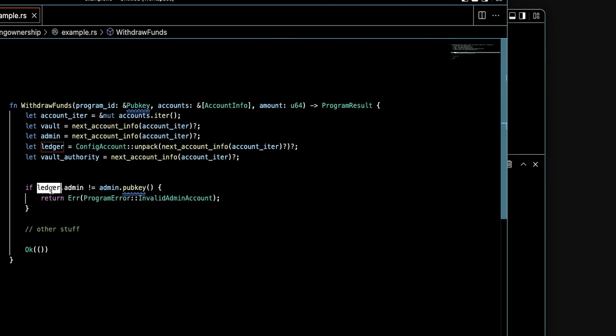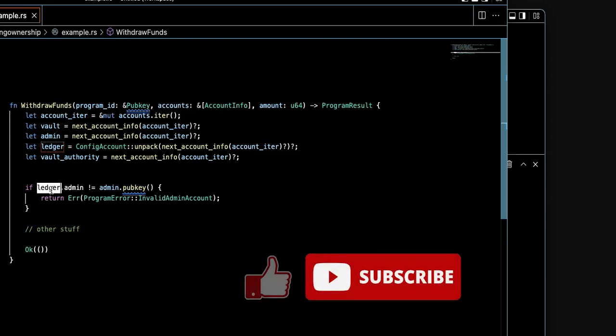I hope you enjoyed this video. If you liked it, please don't forget to subscribe and follow me. Thank you and see you soon. Bye.